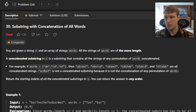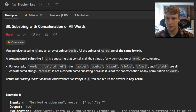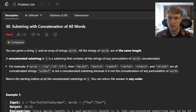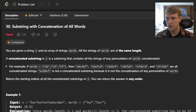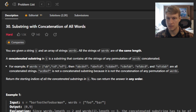A concatenated substring in S is a substring that contains all the strings of any permutation of words concatenated. For example, if words is A, B, C, D, E, F, then ABCDEF, ABEFCD, CDABEF, ABCDEF, and EFCDAB are all concatenated strings. A, C, D, B, E, F is not a concatenated substring because it is not the concatenation of all permutations of words.